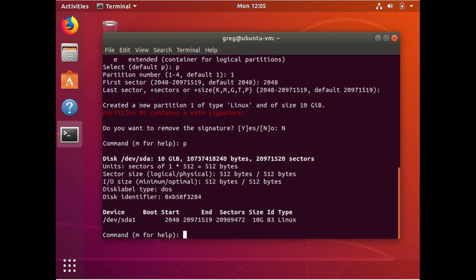It's the one that F disk used earlier size. Instead of being six gig, it's 10 gig, which is exactly what we want. And the ID and type is still 83 Linux.